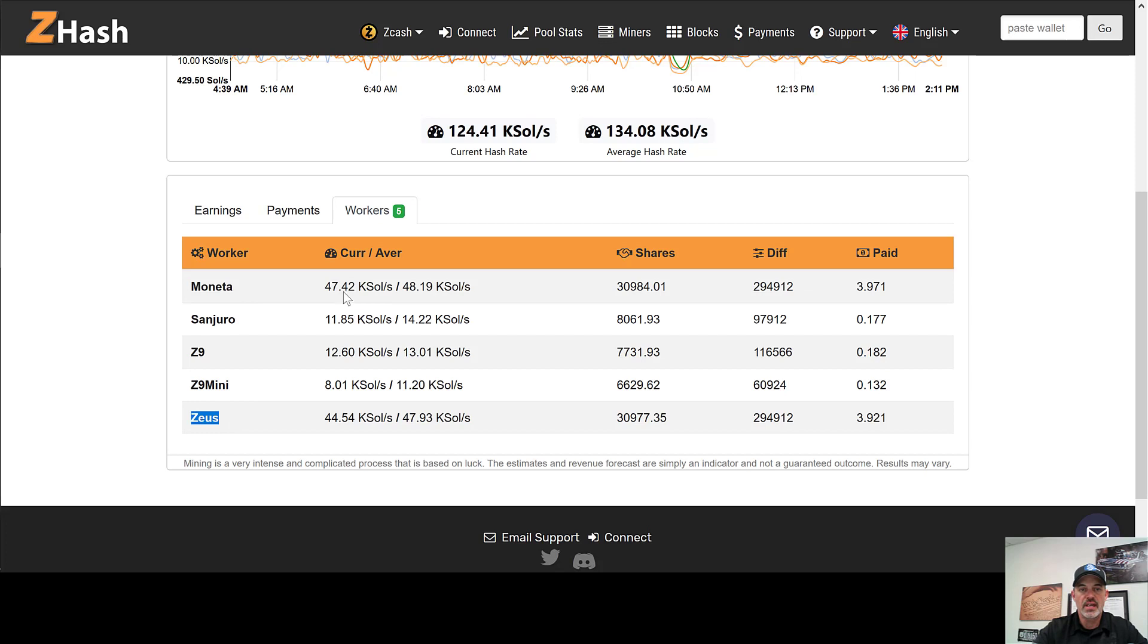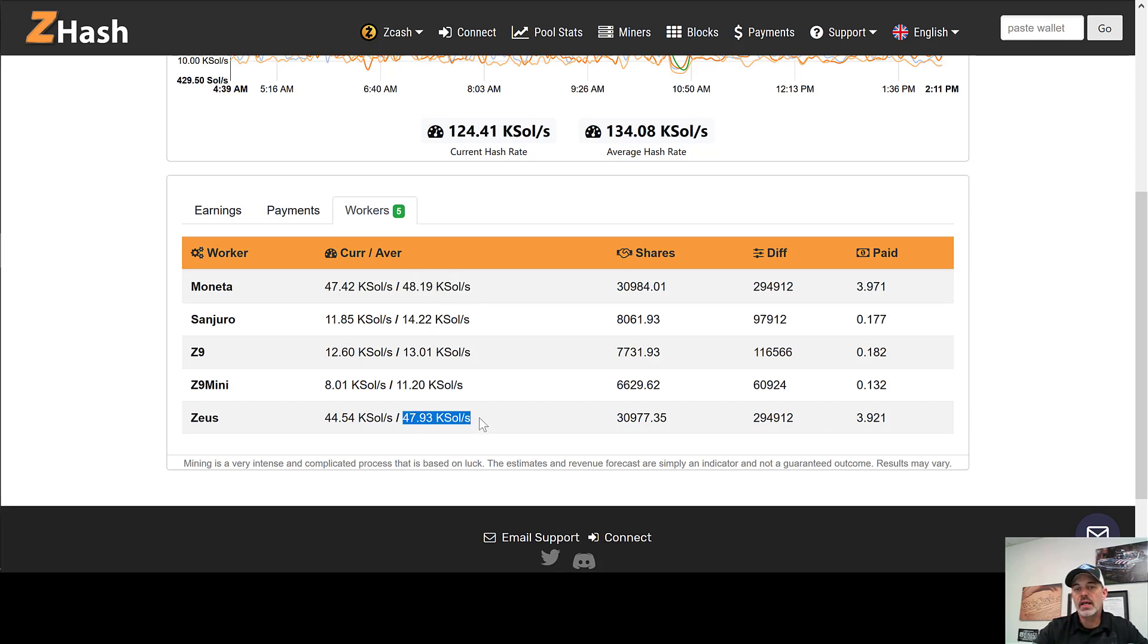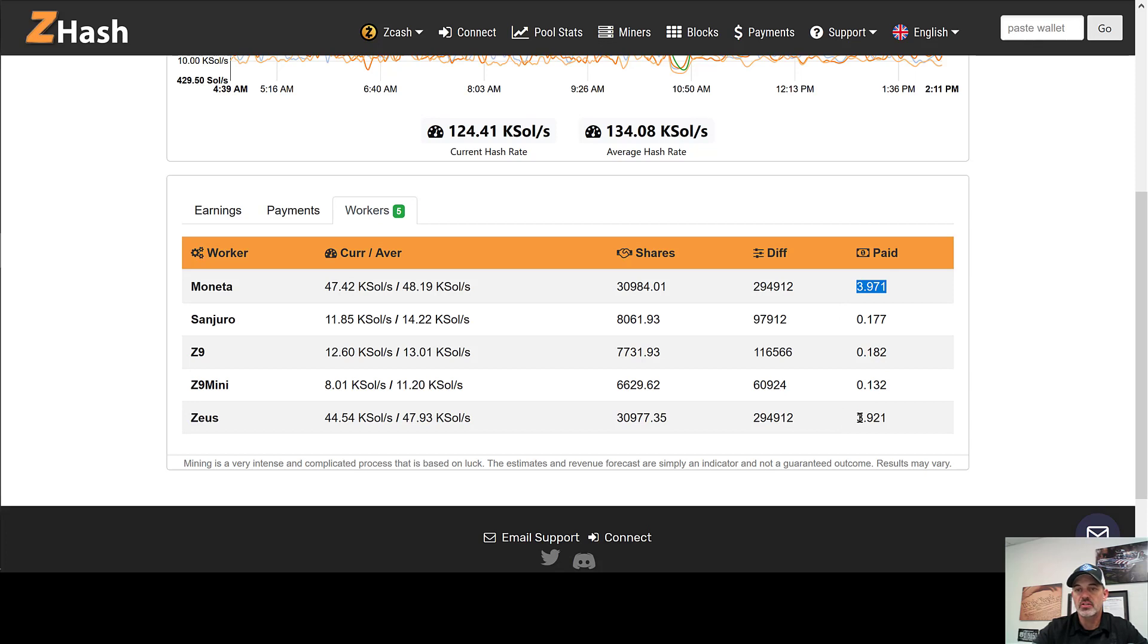We were able to overclock these units and achieve around 48,000 solutions each and so we are quite happy with that. If we take a look at what we've actually been paid, this is confirmed, this has been sent to our Exodus wallet where we're actually mining these funds currently.